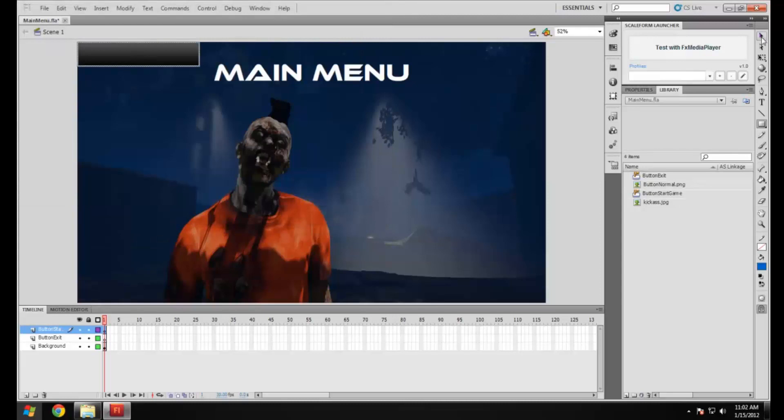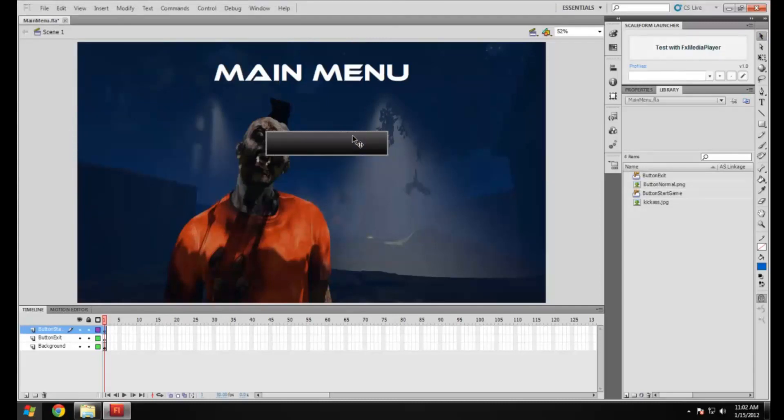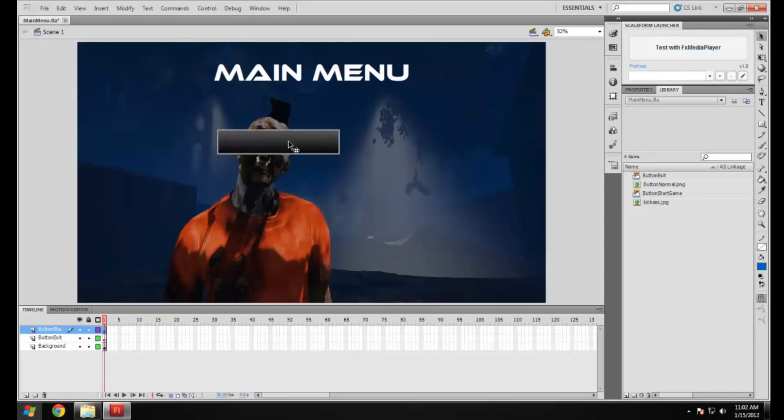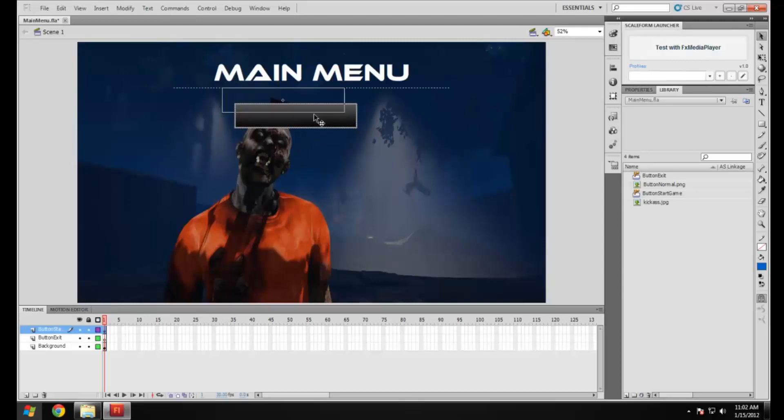We're going to place this somewhere. You can have it at the side, you can have it in the middle, however you want. This is a little cool trick that you can do to align it properly. I'm going to have mine in the middle.